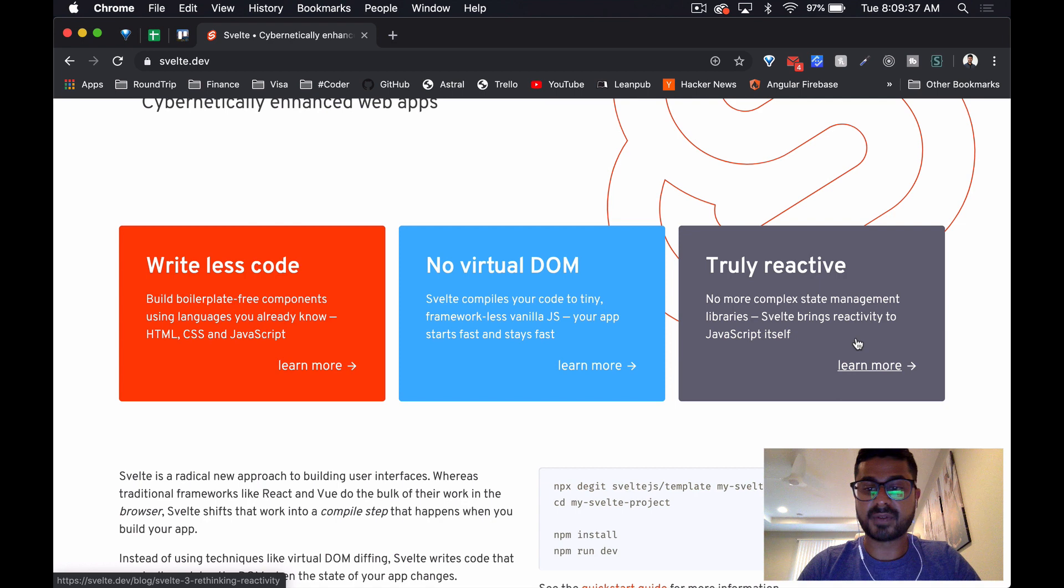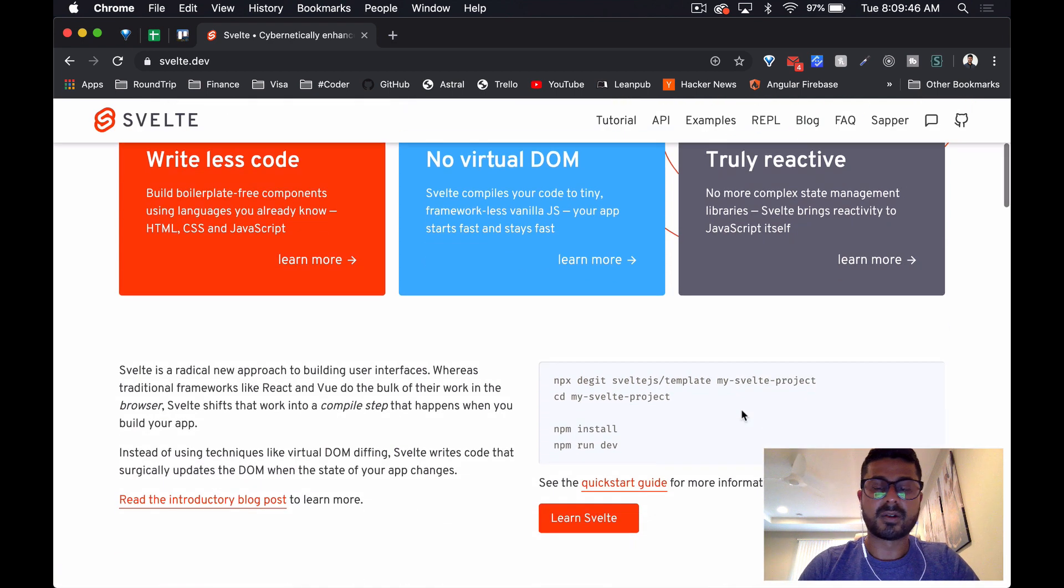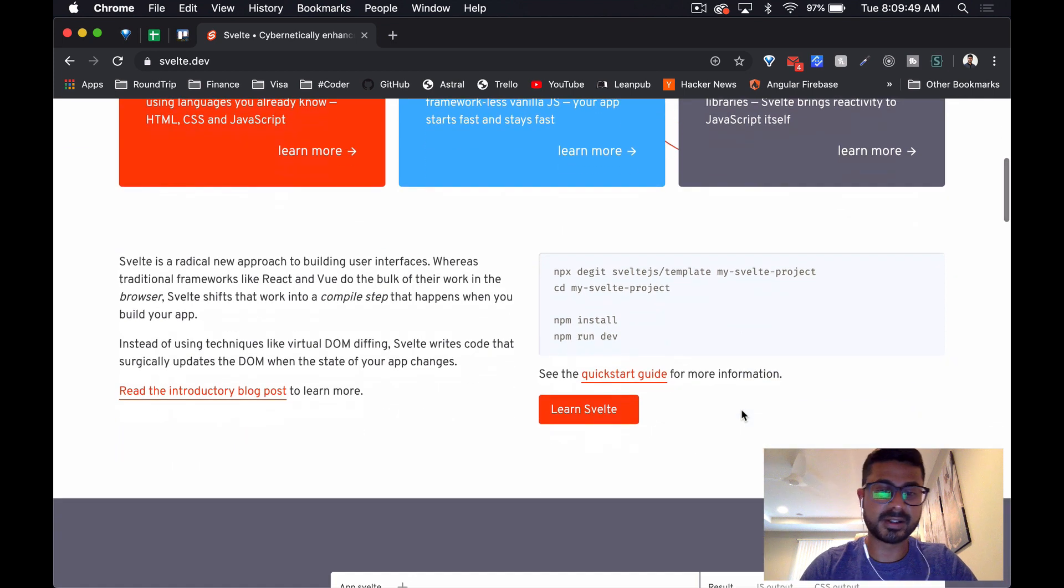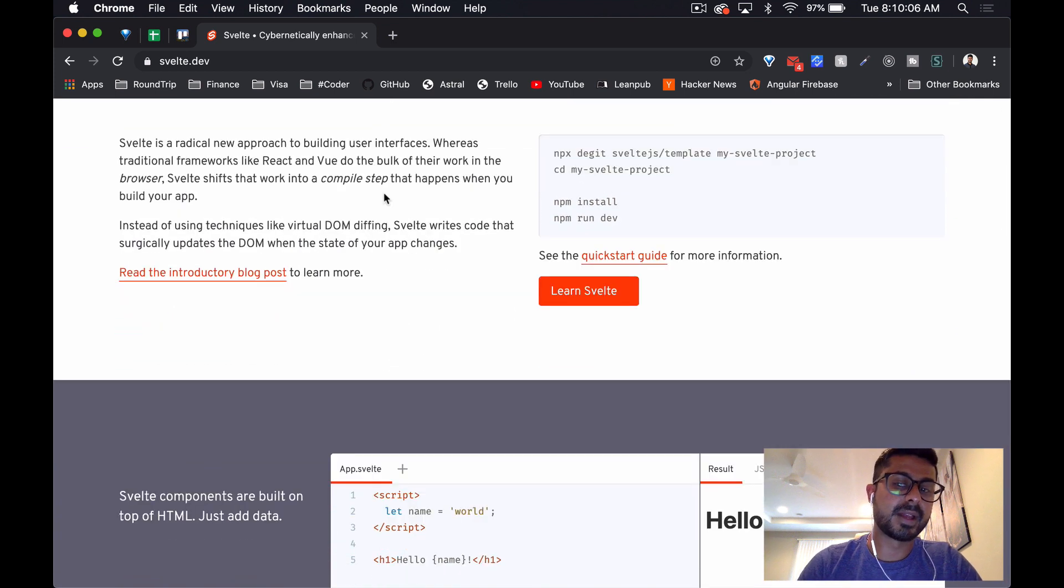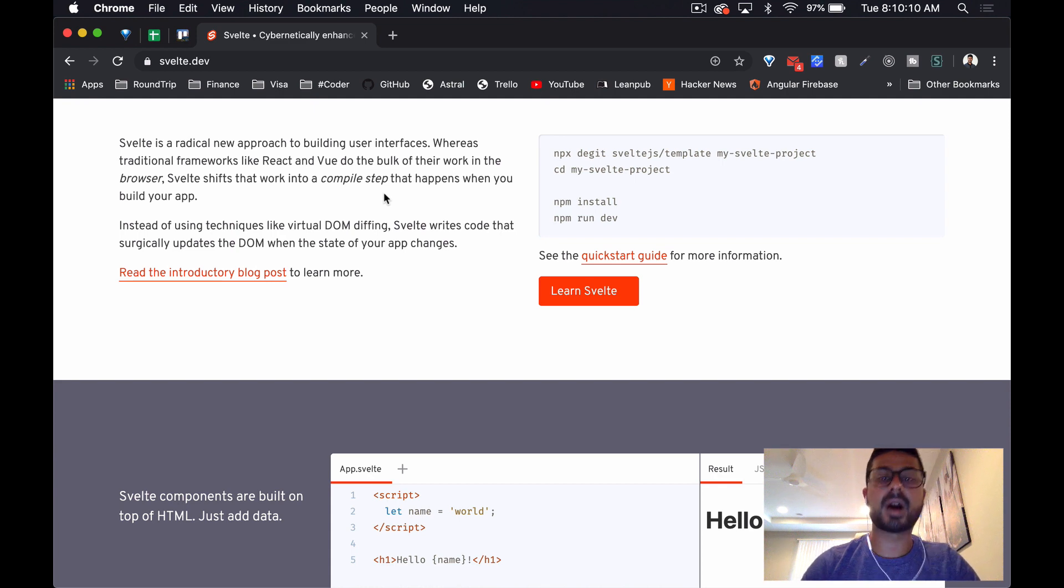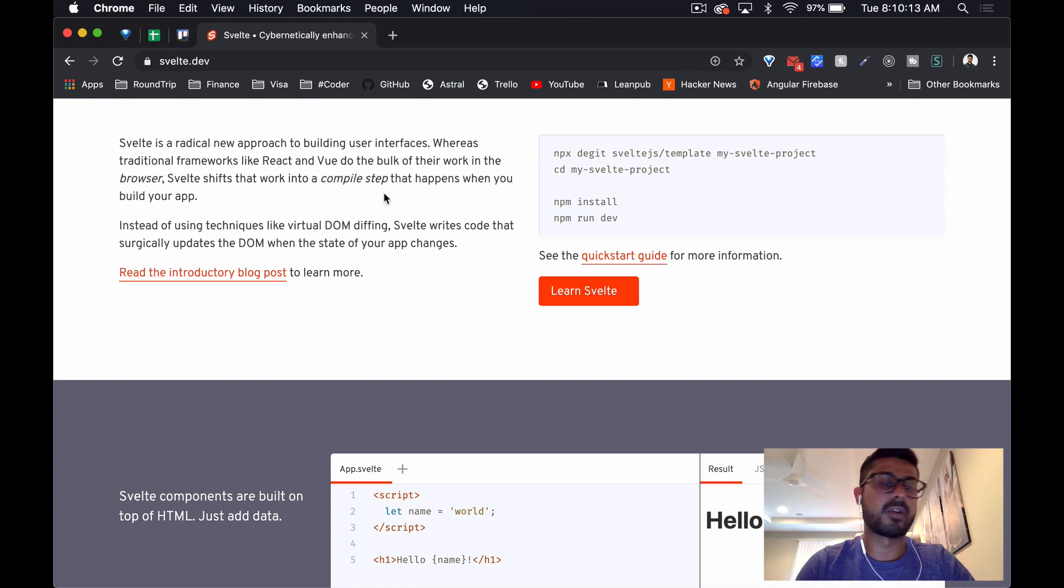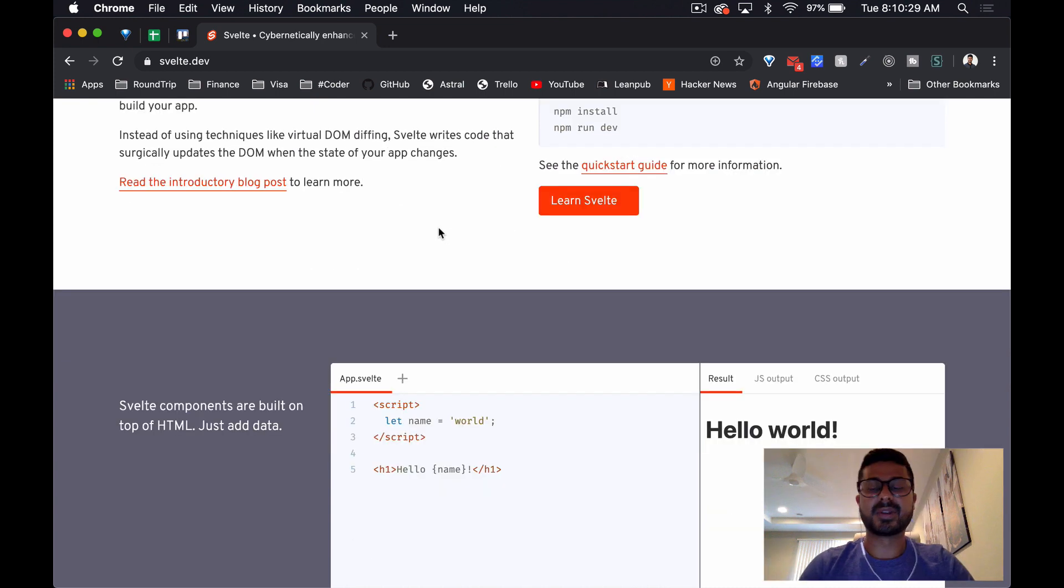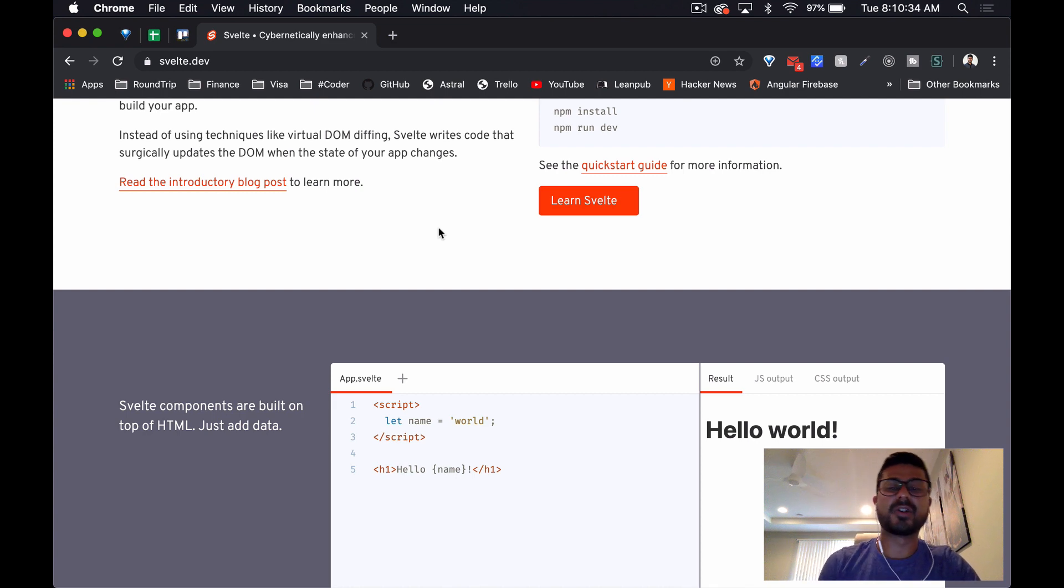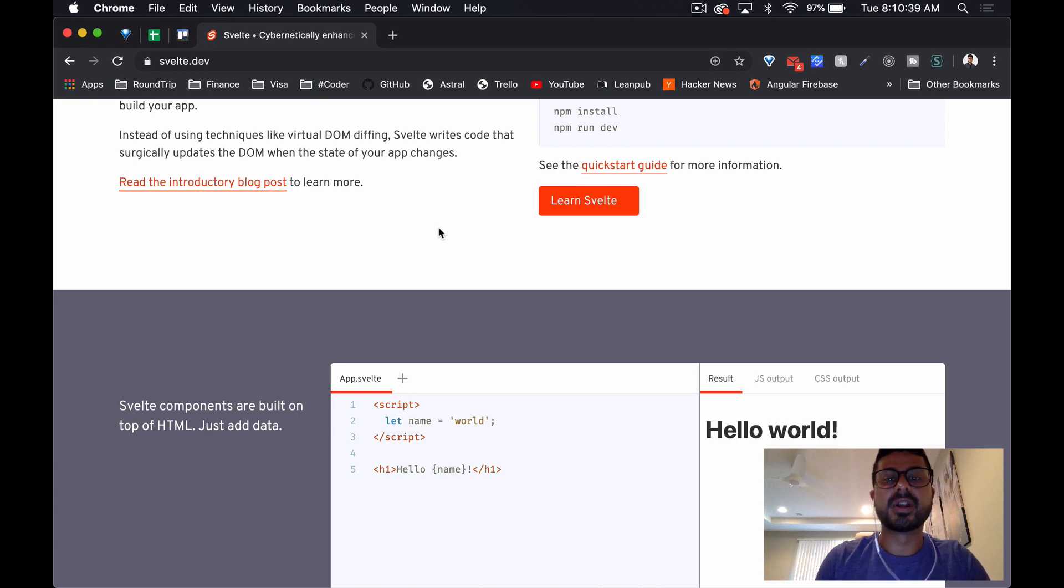Svelte brings reactivity to JavaScript itself. All right, those are big claims. Well, let's carry on down and see how it does all of this. What I am inferring is that it's more like a CLI that compiles your code down rather than just in-time compilation in your browser. It's really interesting how technology changes over time.